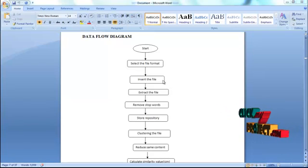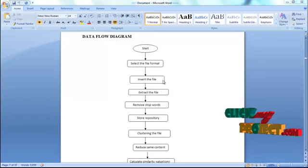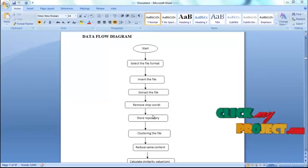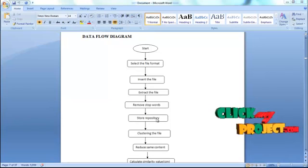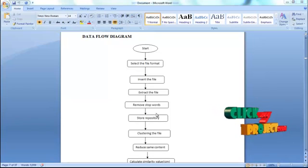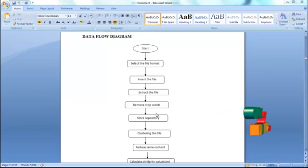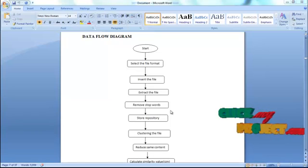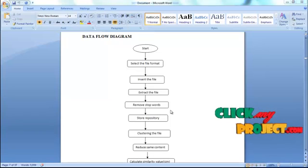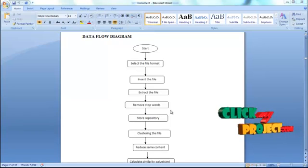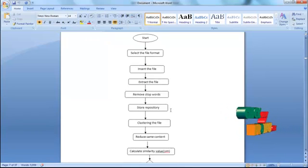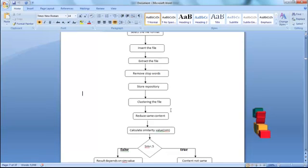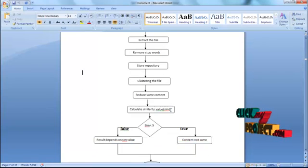Then remove the stop words. Store it to the repository. Then clustering the files. After cluster we have to reduce the content.